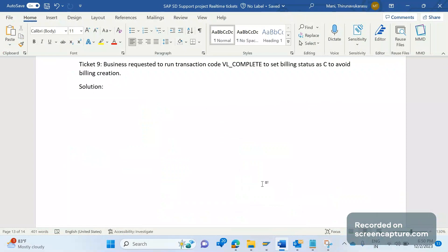The business confirmed that they don't want to create billing for those deliveries. To avoid creating daily invoices for those deliveries, the business requires us to run the transaction code VL_COMPLETE. VL_COMPLETE is a standard transaction code provided by SAP to set the status of a few fields.